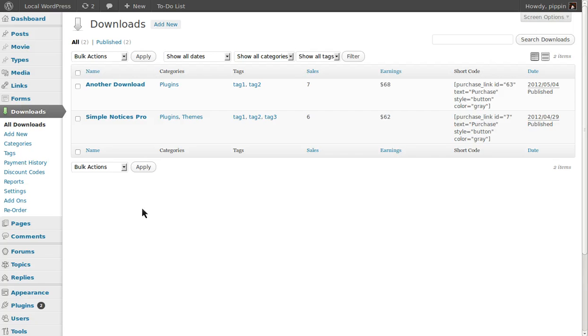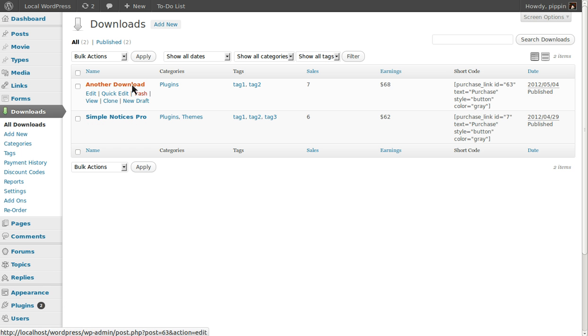The Audio Player add-on for Easy Digital Downloads provides a great way for musicians or anyone selling music to preview their audio files to the customer before they actually purchase the product. It's really quite simple to use and very effective.